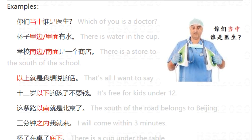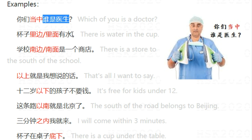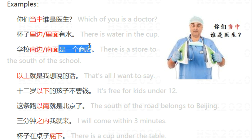Let's see some examples. 你们当中，谁是医生？ — Which of you is a doctor? 当中 means in the middle, or among you. 杯子里面，杯子底边有水 — There is water inside the cup. 学校南边，学校南面是一个商店 — There is a store to the south of the school.